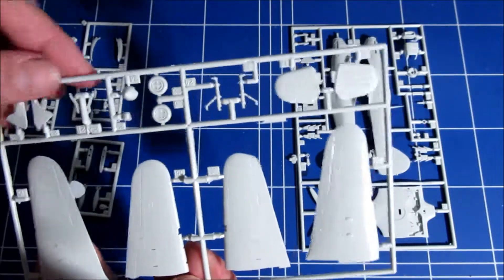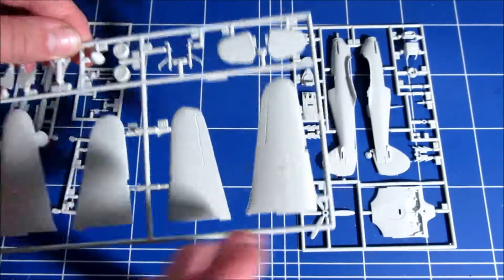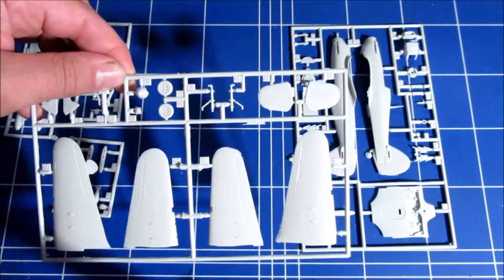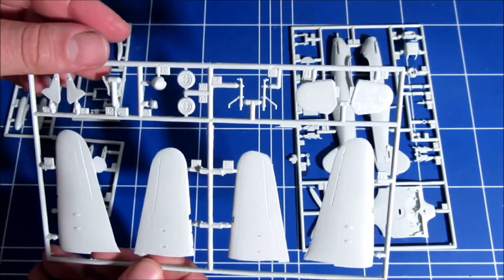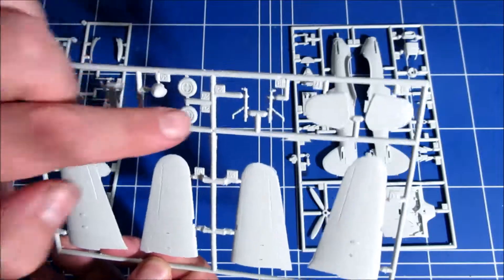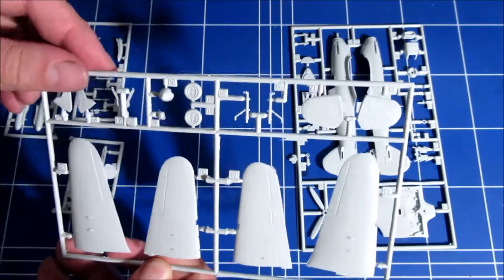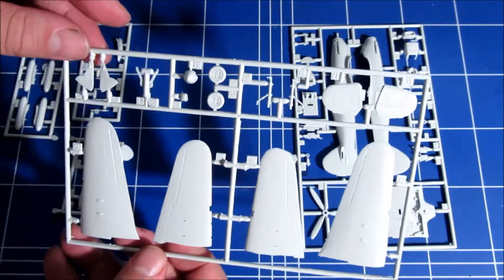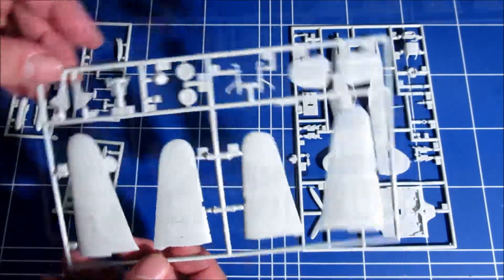Although this kit, if you build it out of the box, it will build into a nice kit. But this could be a point of improvement.